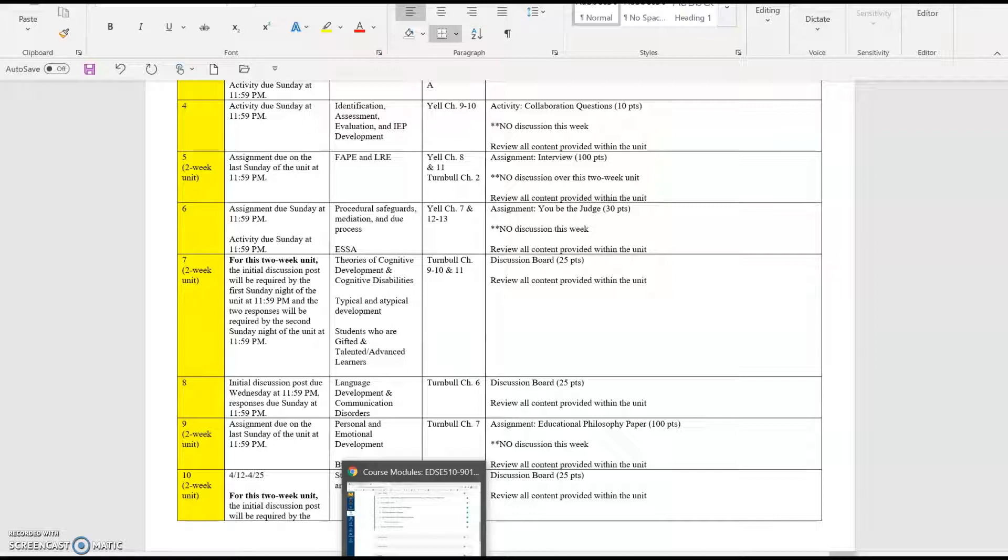It is a 100-point assignment and it is called the educational philosophy paper. We'll get into that in more detail in future video lectures, but if you find yourself with time on your hands during Unit 7 and you'd like to look ahead, it never hurts to start planning.